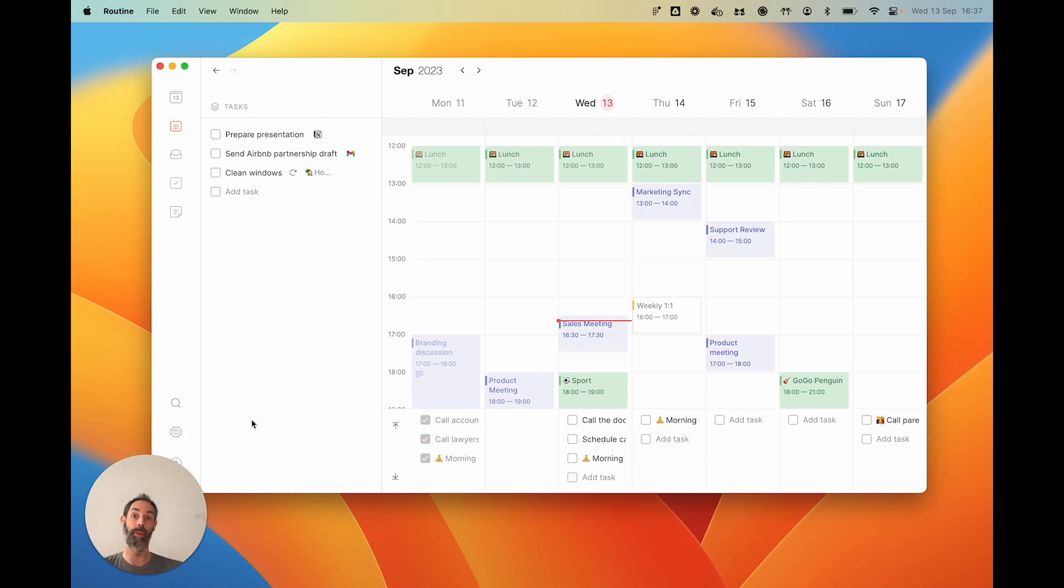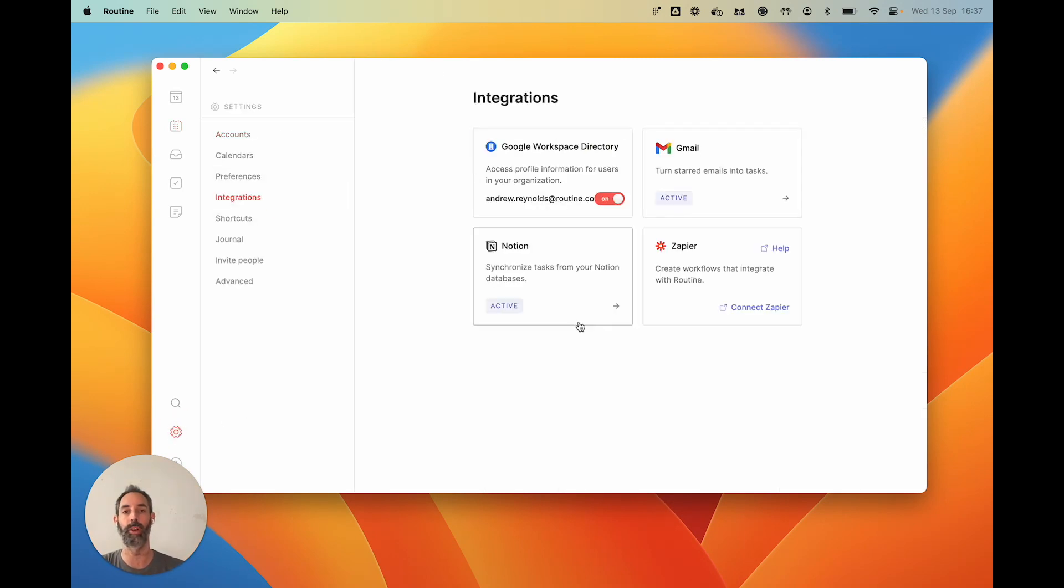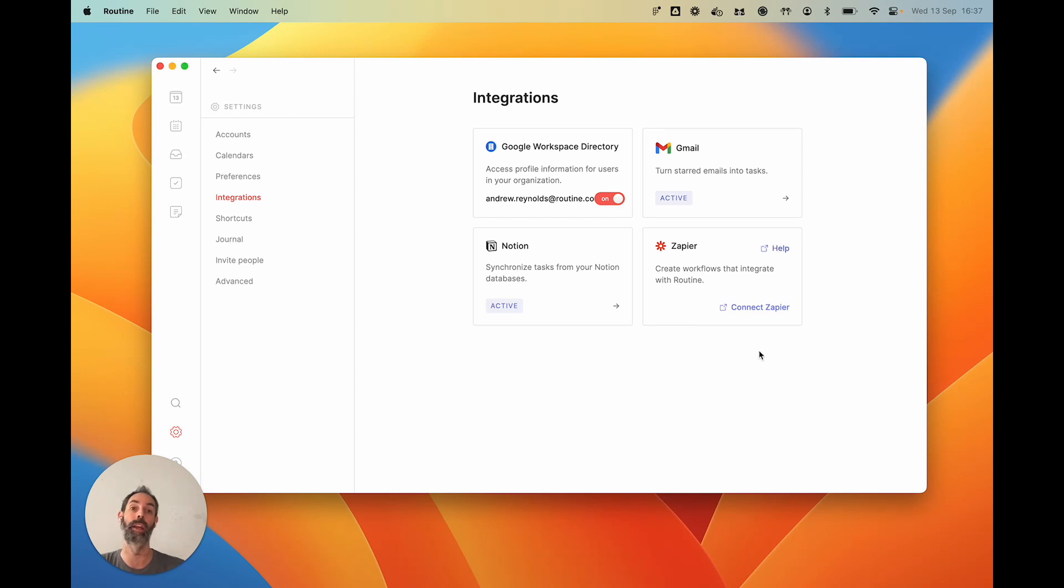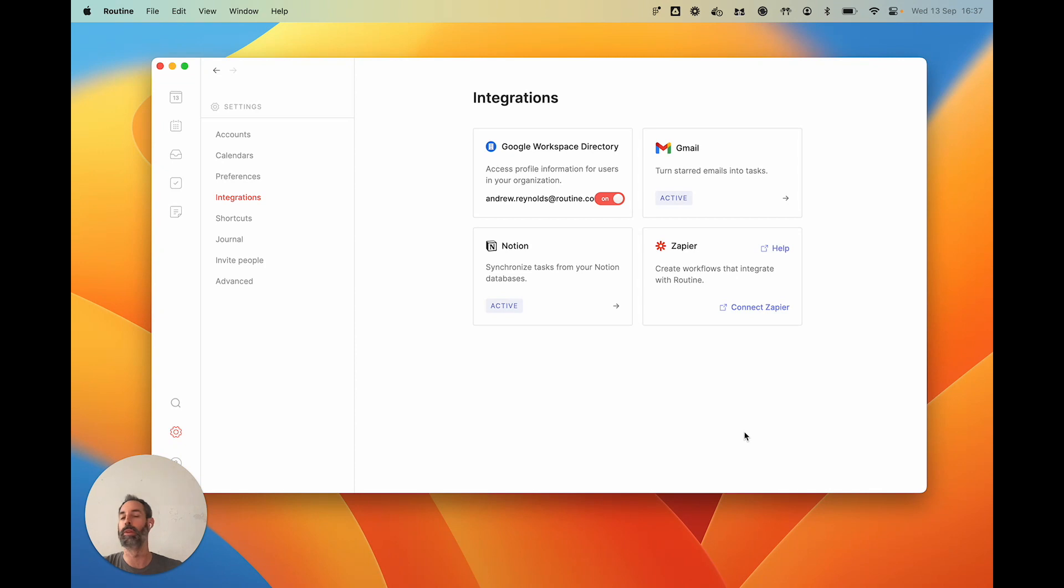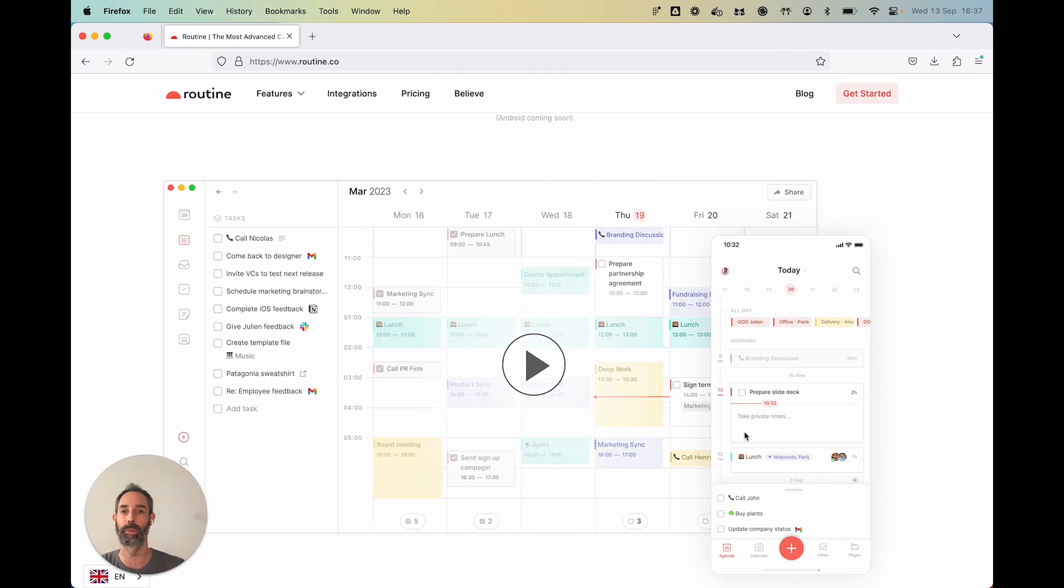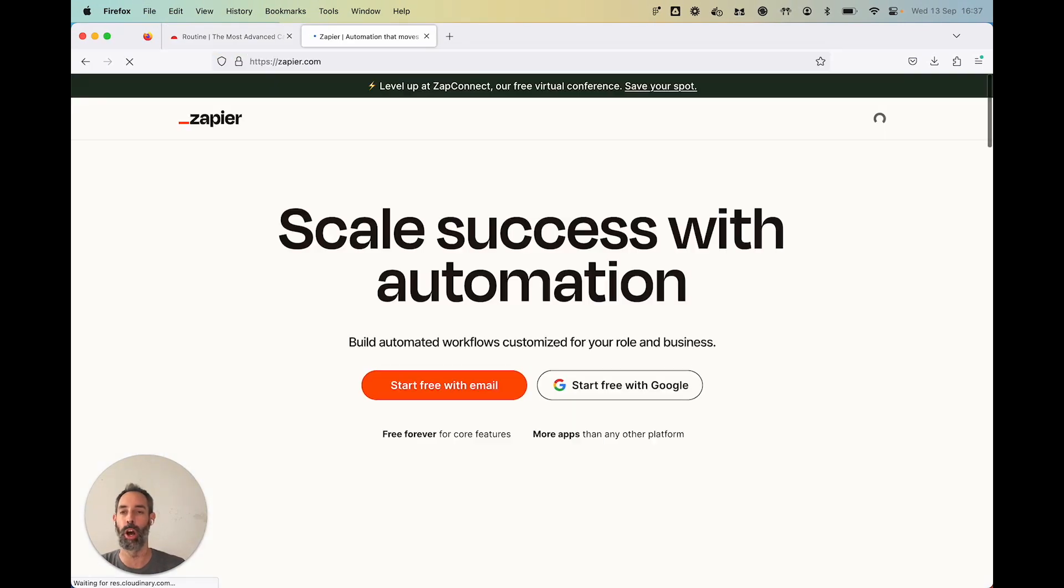So one way is to bring your work through those integrations into Routine. But as you can see, we don't have that many yet. A lot more are going to come in the coming months. Until then, you can use Zapier, which allows you to basically connect through all of these other services, more than 5,000 that you use on a daily basis. It could be your favorite project management tool or your habit tracker or whatever.